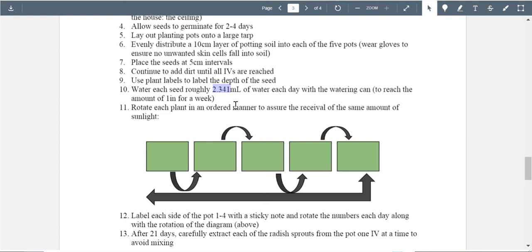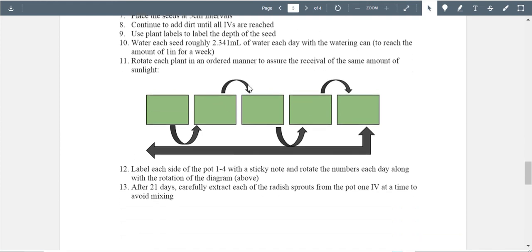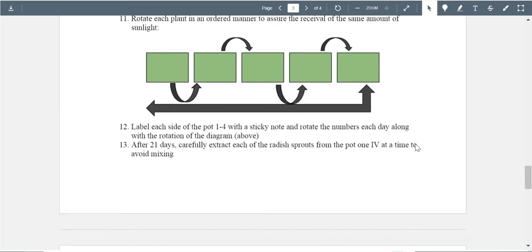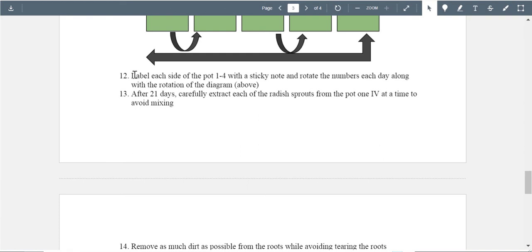Rotate each plant in an orderly manner to assure even sun exposure. There's a diagram here, but without an annotation next to it, I'm not sure what it's describing. I assume you're rotating them and cycling back to the beginning, but without annotation I don't know where the sun or light source is, and the arrows go in both directions. The communication here has room for improvement. Label each side of the pot one through four with a sticky note and rotate along the rotation diagram — again, communication is key here.